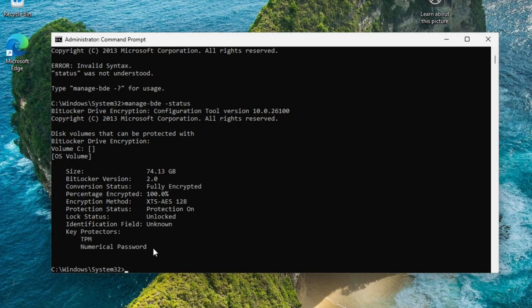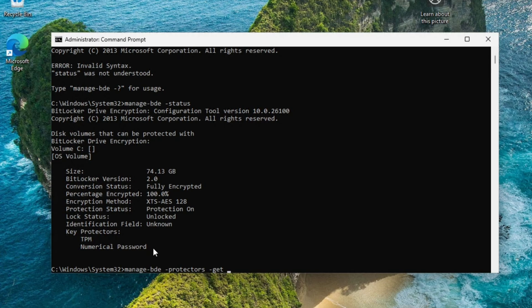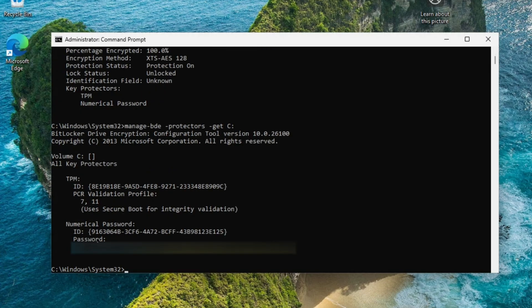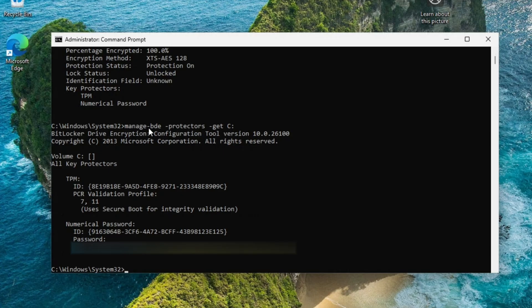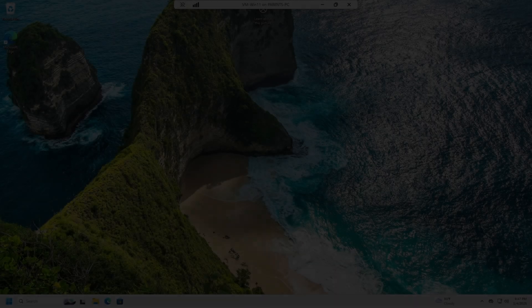To see that password, you're going to do manage-bde space -protectors space -get space C colon. And it's going to be right here. There's your password. Make sure you write that down and save it somewhere. If you forget it, type in this in the command line and you can see it again. That's the first way to enable BitLocker. I'm going to show you the second way.